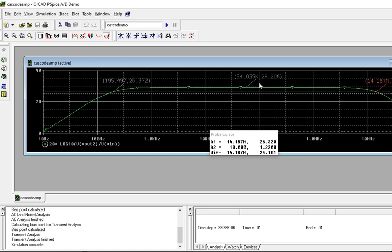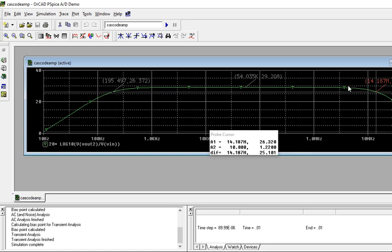Bandwidth is more in cascode, but gain is less when we cascade CB. That is the advantage of cascode - if you want more bandwidth in particular applications. It extends up to 14 MHz, whereas in double CE stage you are not getting up to 14 MHz, you got only a few kilohertz. So this is the difference in cascading CE-CE versus cascode CE-CB.